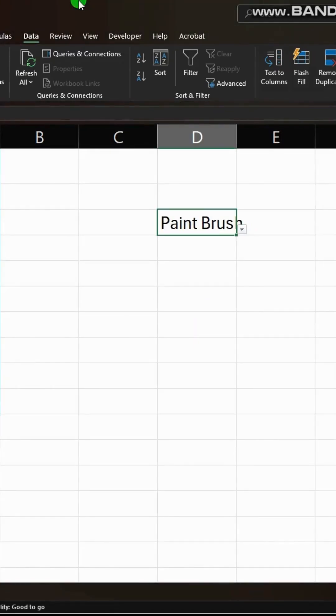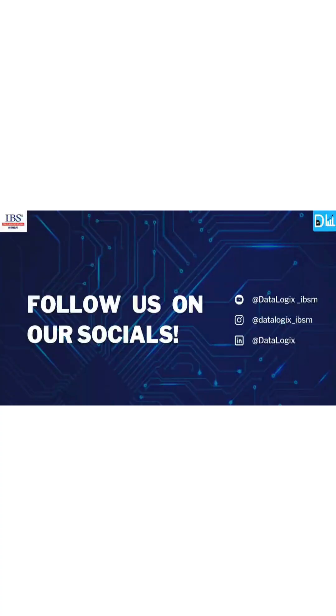And that's it, we have created a smart auto updating drop down list in Excel that will save your time, be dynamic and keep things clean. Don't forget to follow the page.